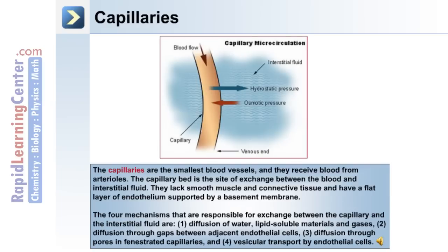The capillaries are the smallest blood vessels and receive blood from arterioles. They are the sites of exchange, and the hydrostatic pressure and osmotic pressure shown drive the exchange of ions and liquids between the vascular and extravascular systems. The capillary bed is a site of exchange between the blood and interstitial fluid. Capillaries lack smooth muscle and connective tissue, having only a flat layer of endothelium supported by a basement membrane. The four mechanisms of capillary exchange are: 1) diffusion of water, lipid-soluble materials, and gases; 2) diffusion through gaps between adjacent endothelial cells; 3) diffusion through pores in fenestrated capillaries; and 4) vesicular transport by endothelial cells.